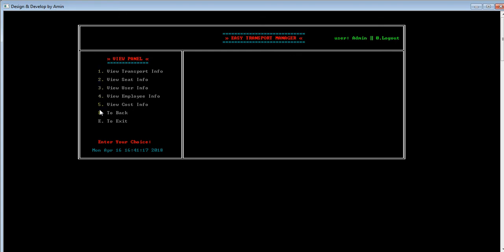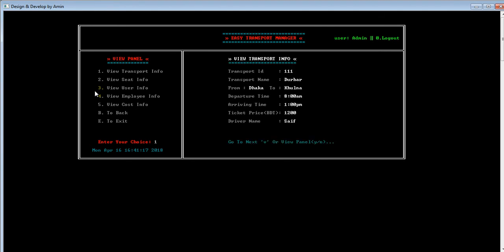Let's check if our data was inserted successfully by pressing 2 for the view panel. In the view panel, the admin can view all information. The options are: view transport info, view seat info, view user info, view employee info, and view cost info. I'm pressing 1 to view transport info — and as you can see, our transport information was inserted successfully.